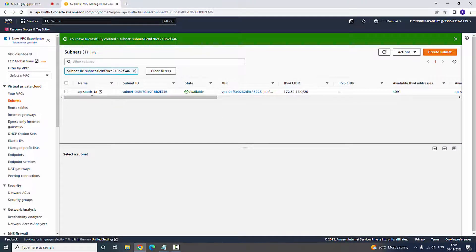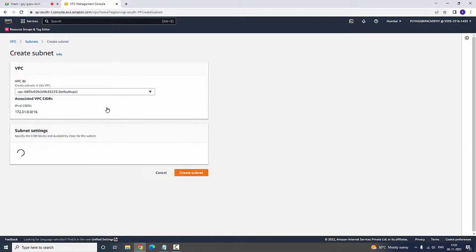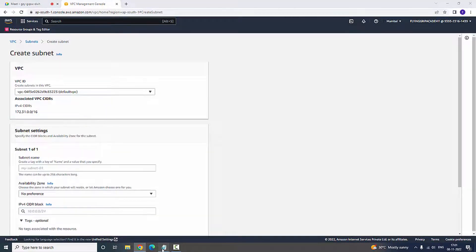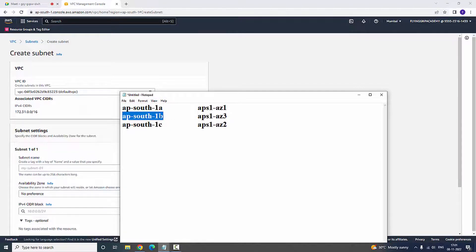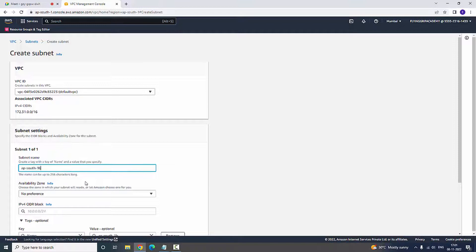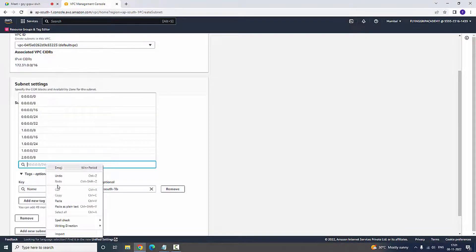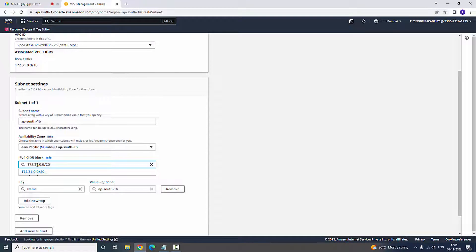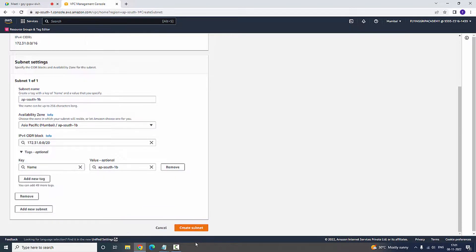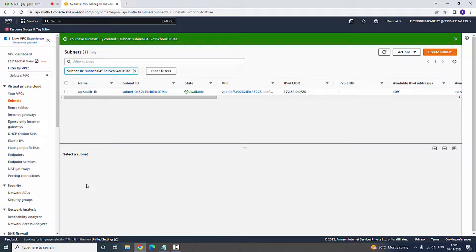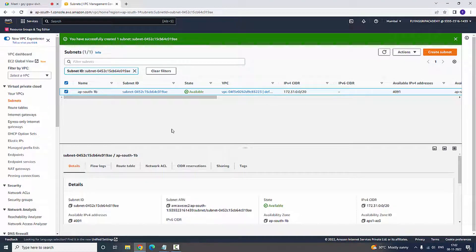Now the subnet is created: APSouth1a. Now I am going to create another subnet. I select the default VPC and type the subnet name: APSouth1b. Now in the availability zone, I select 1b. The CIDR block I am going to place — as I mentioned, the last block will be /20, so 172.31.0.0/20 — and create the subnet. Subnets 1a and 1b are now created.